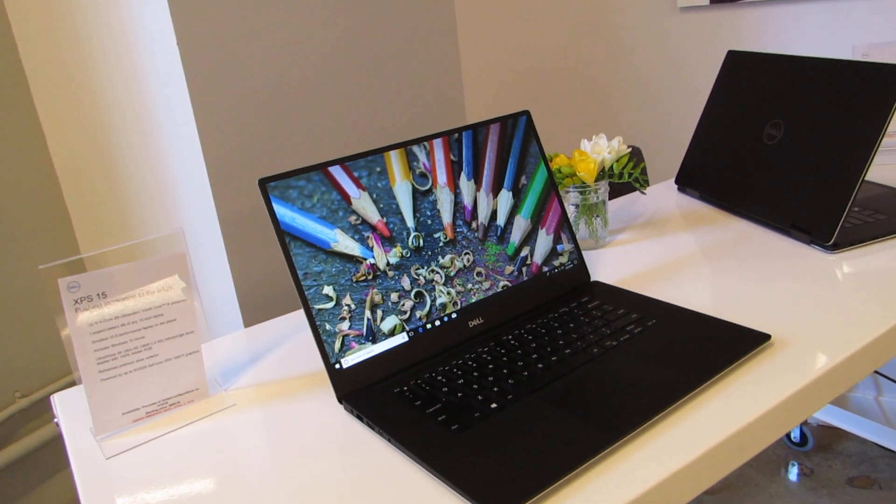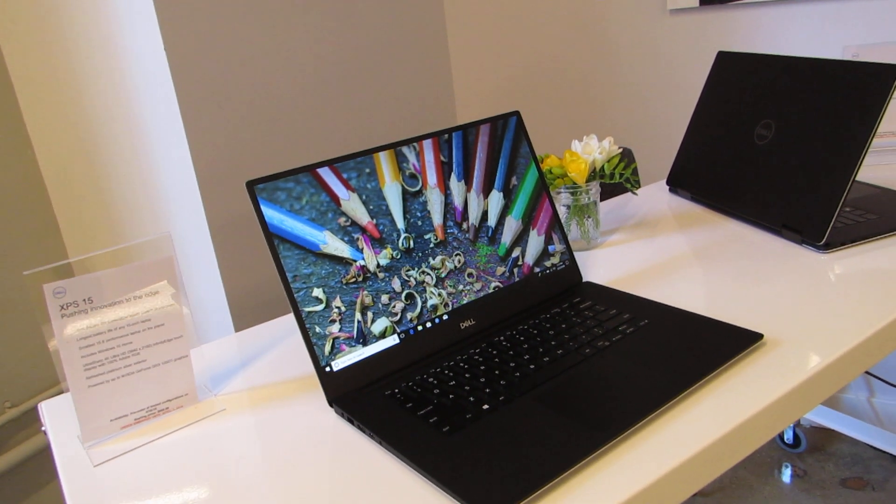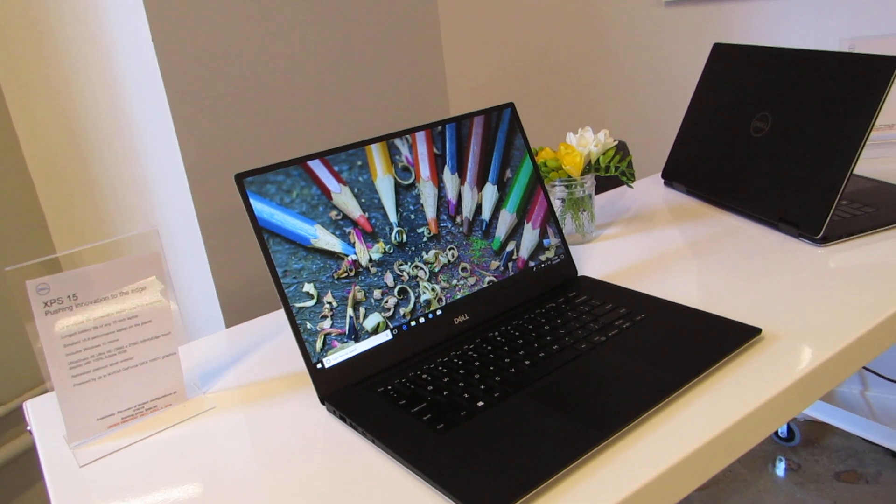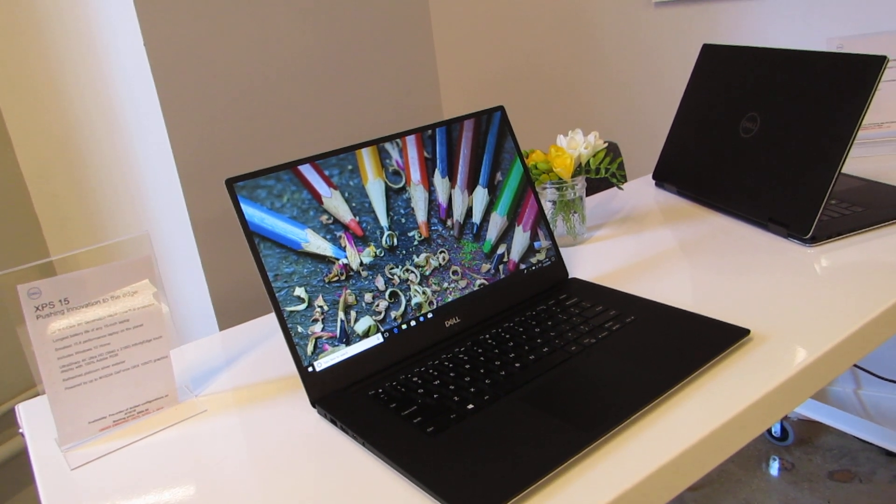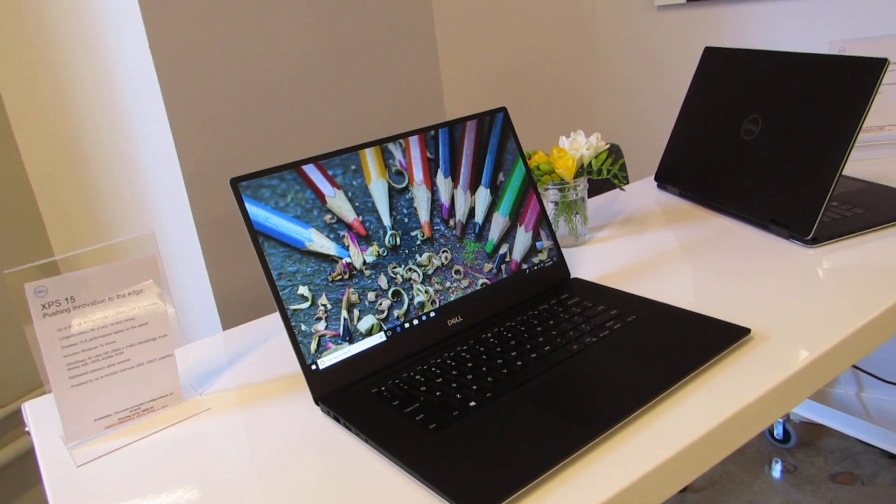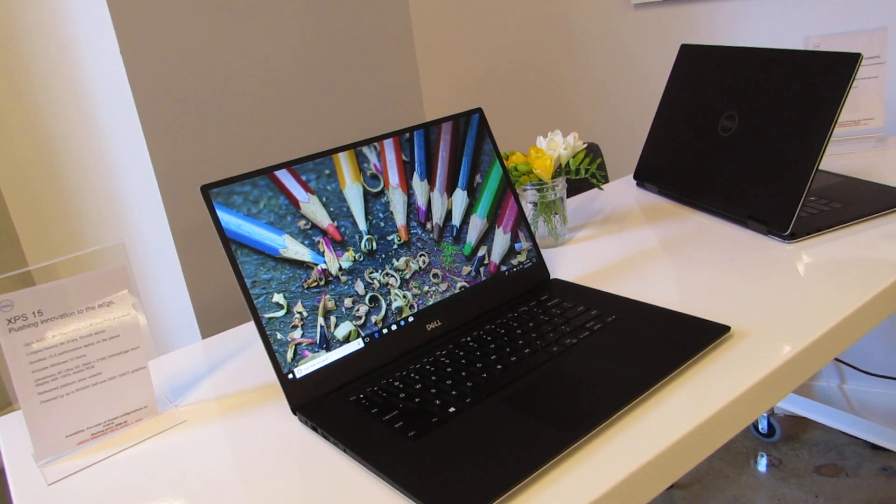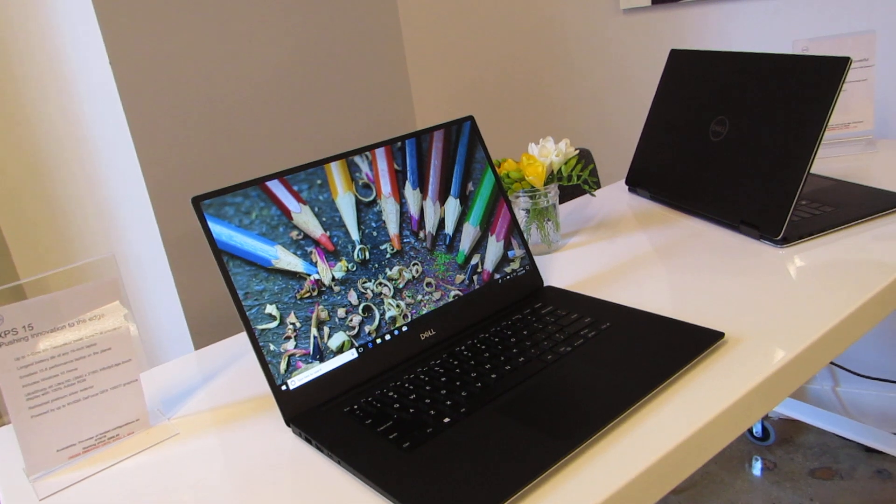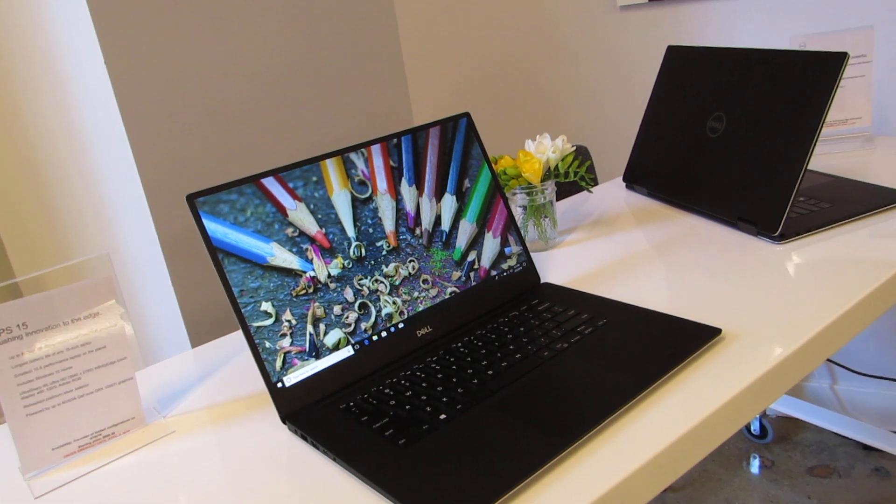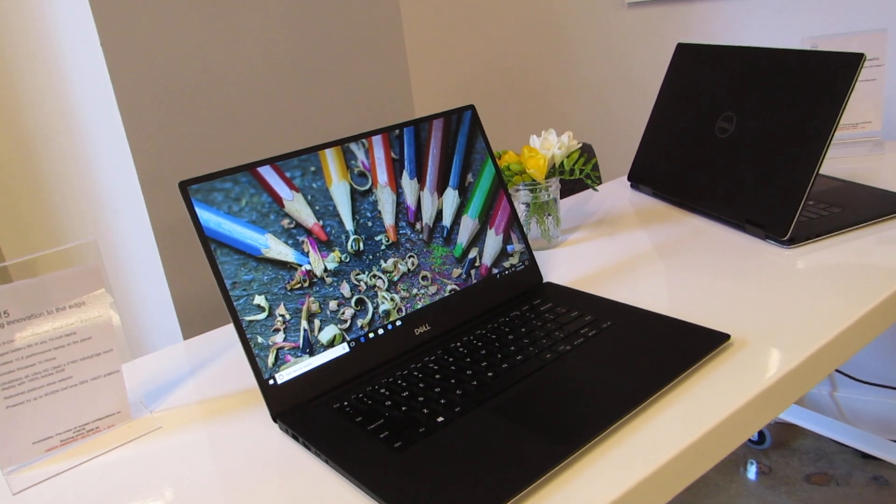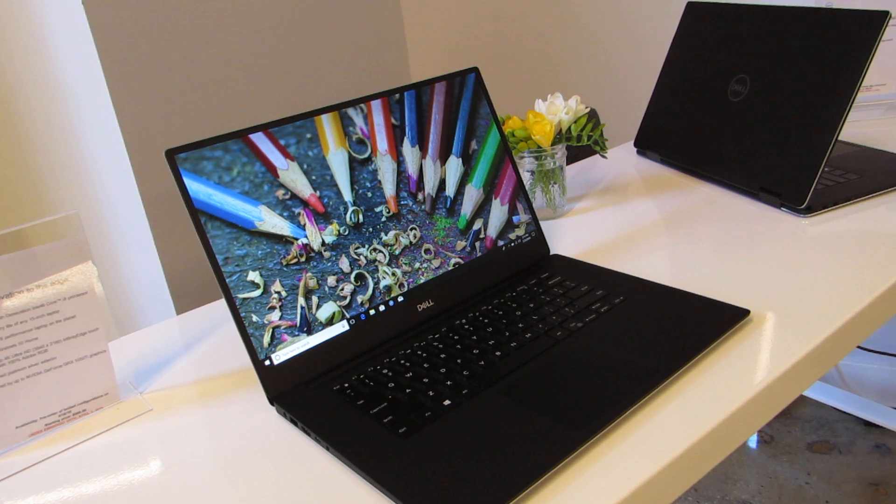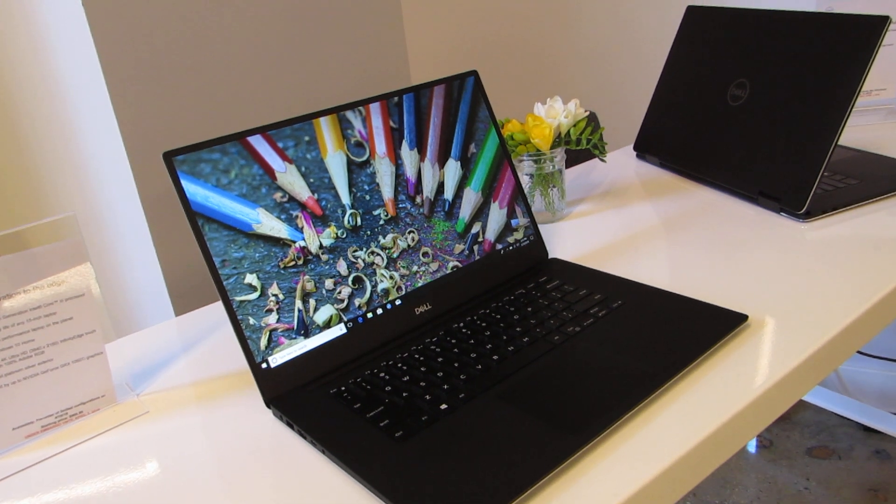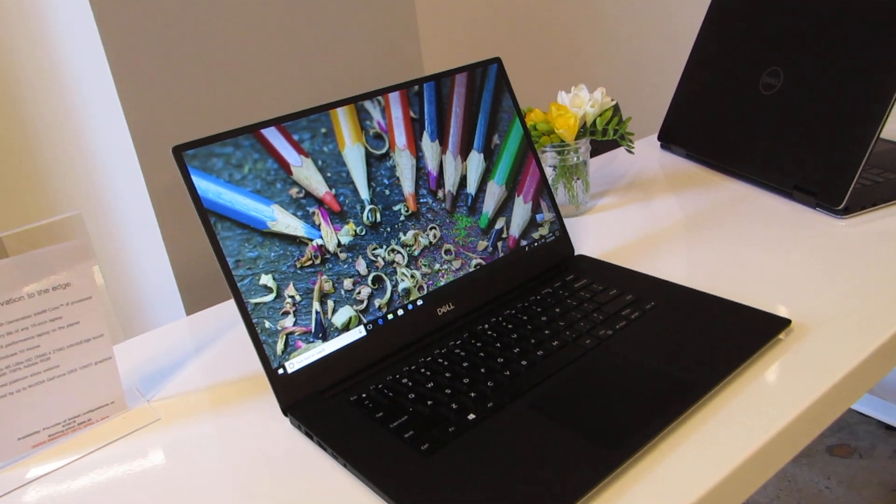There's a couple of differences between this model and the earlier versions. First is that it is available with a Coffee Lake H processor. An entry-level model for $999 and up is going to have a Core i5, 6-core, 45-watt TDP processor.